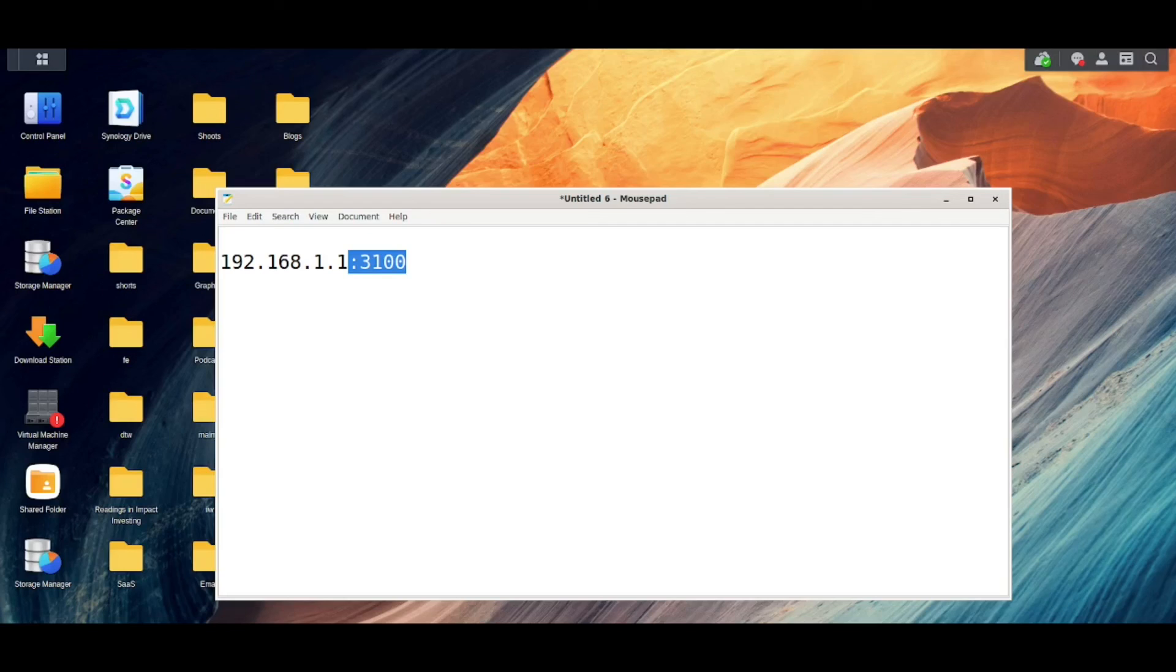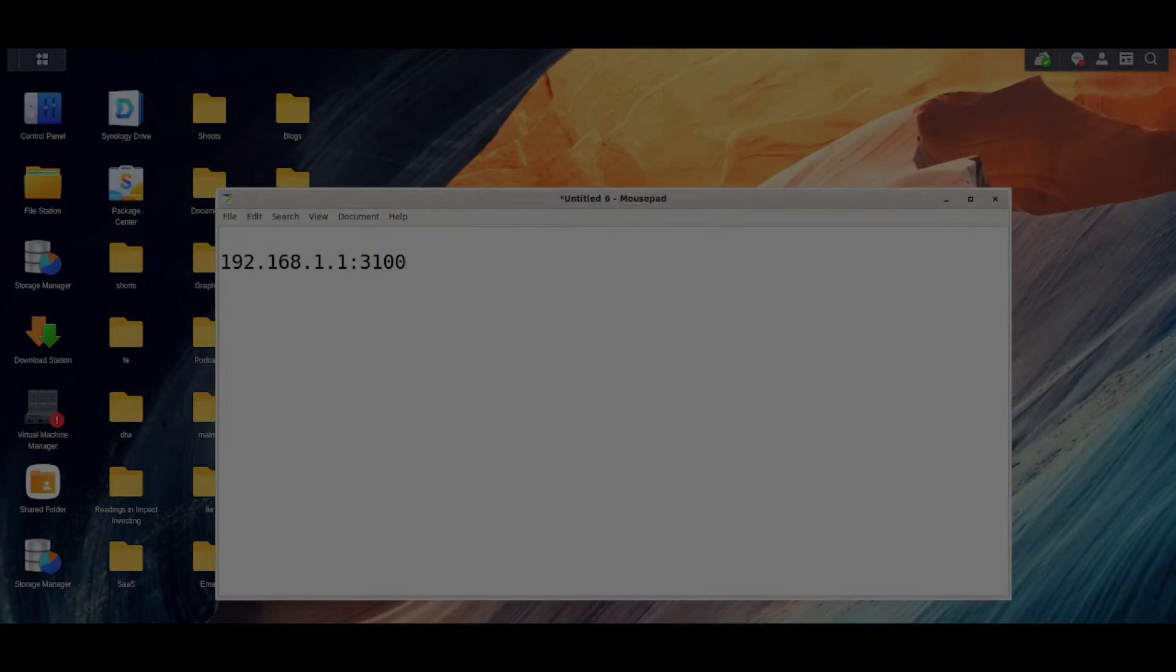Hope this video was helpful if you're looking to get started with setting this up on a Synology NAS. It's an amazing tool. Great development project and I wish it much success and thanks for watching today's video.